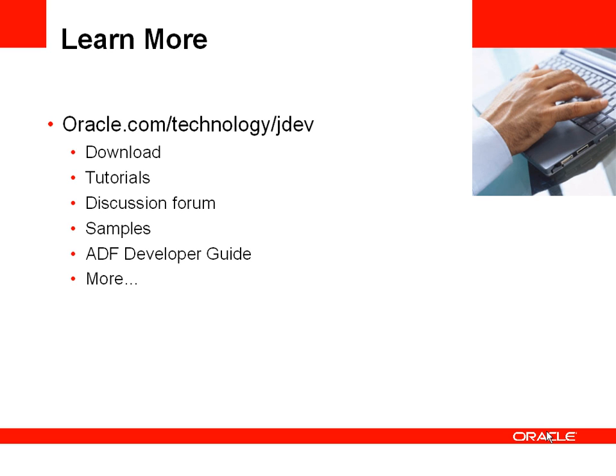For more information, you can go to the Oracle Technology website. Thank you very much for listening.